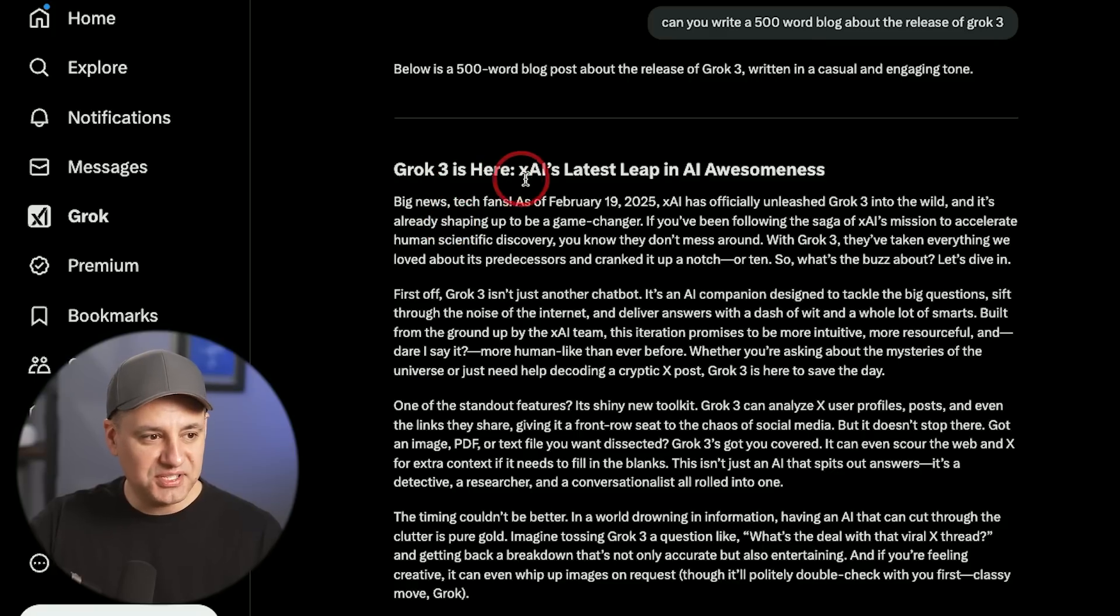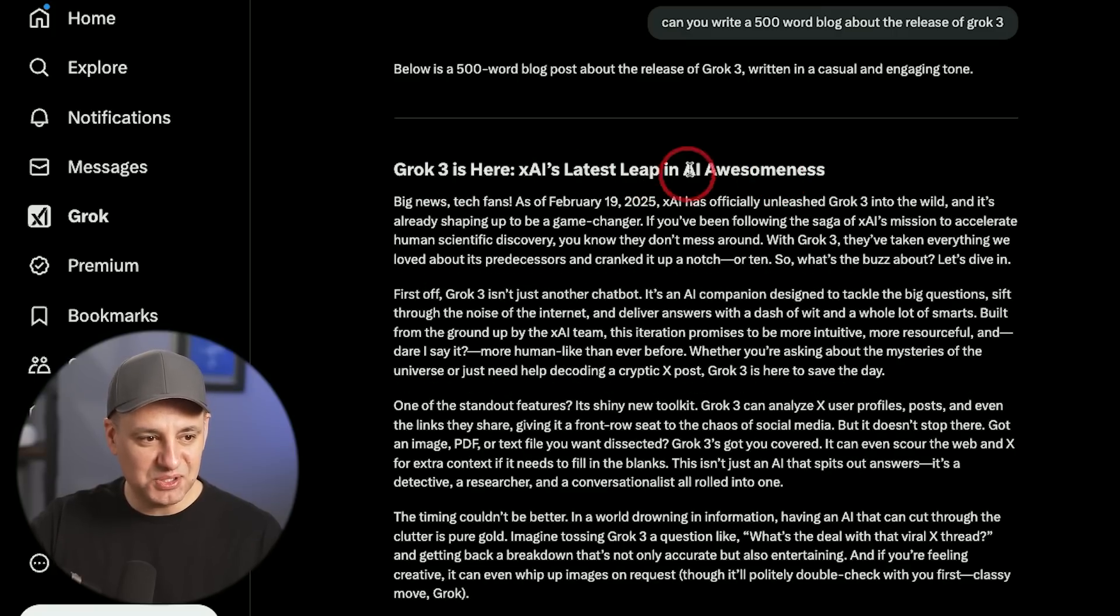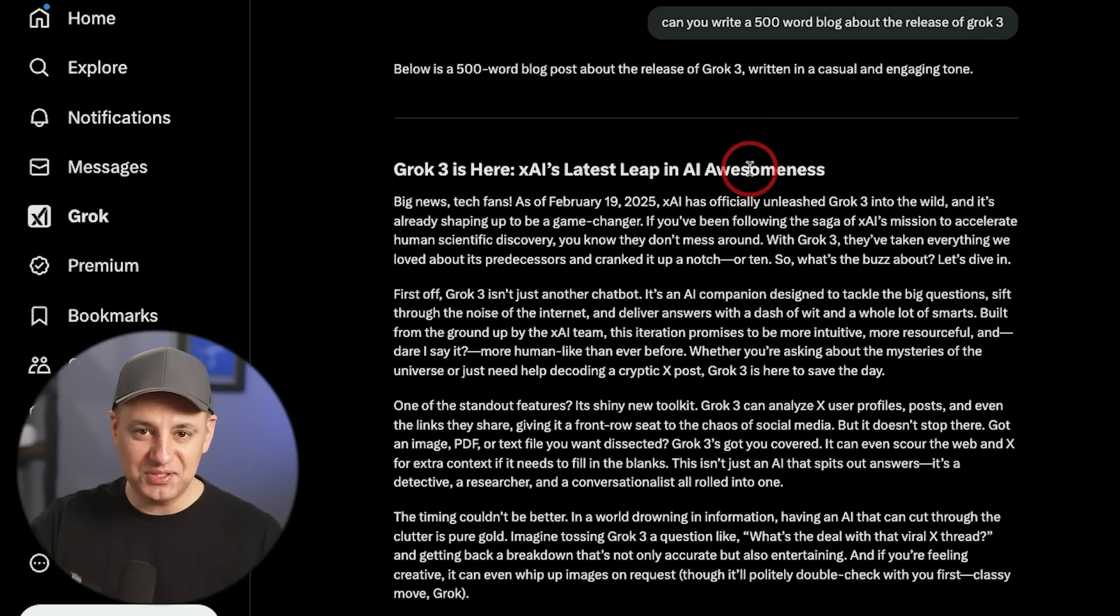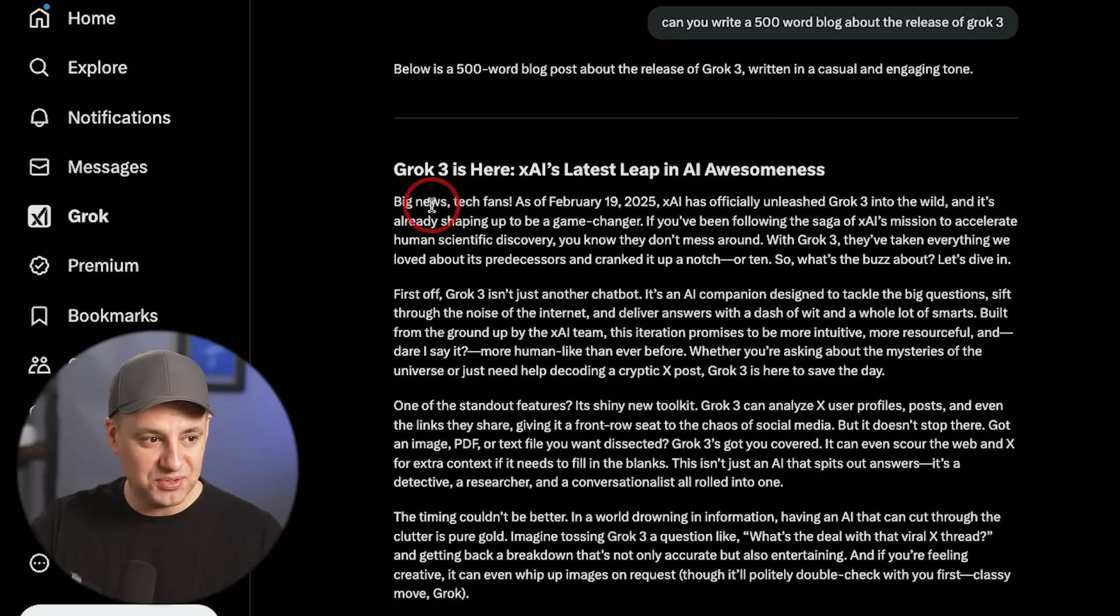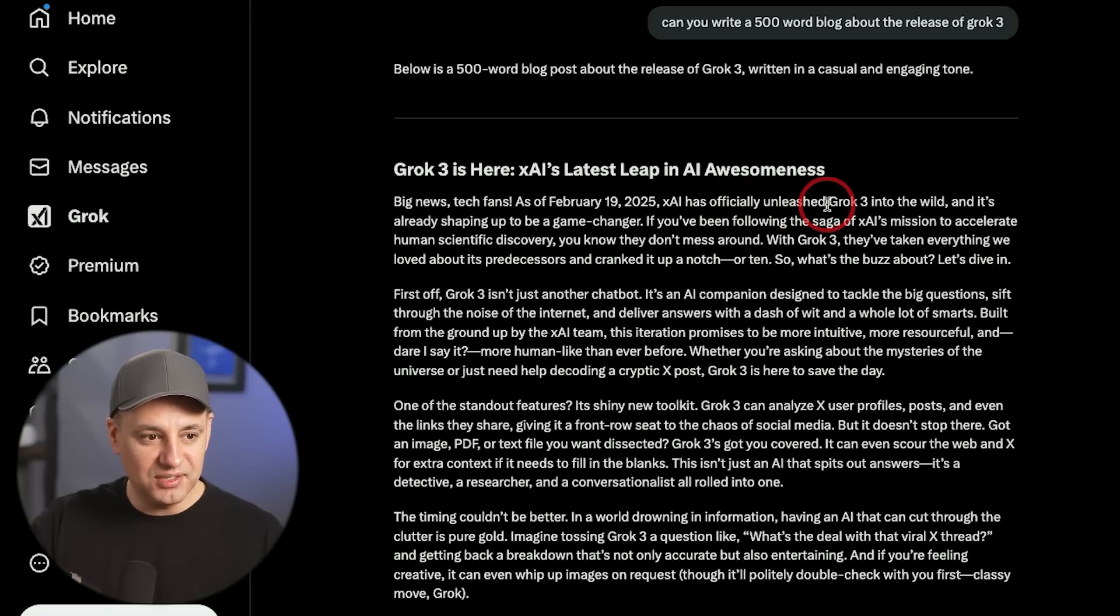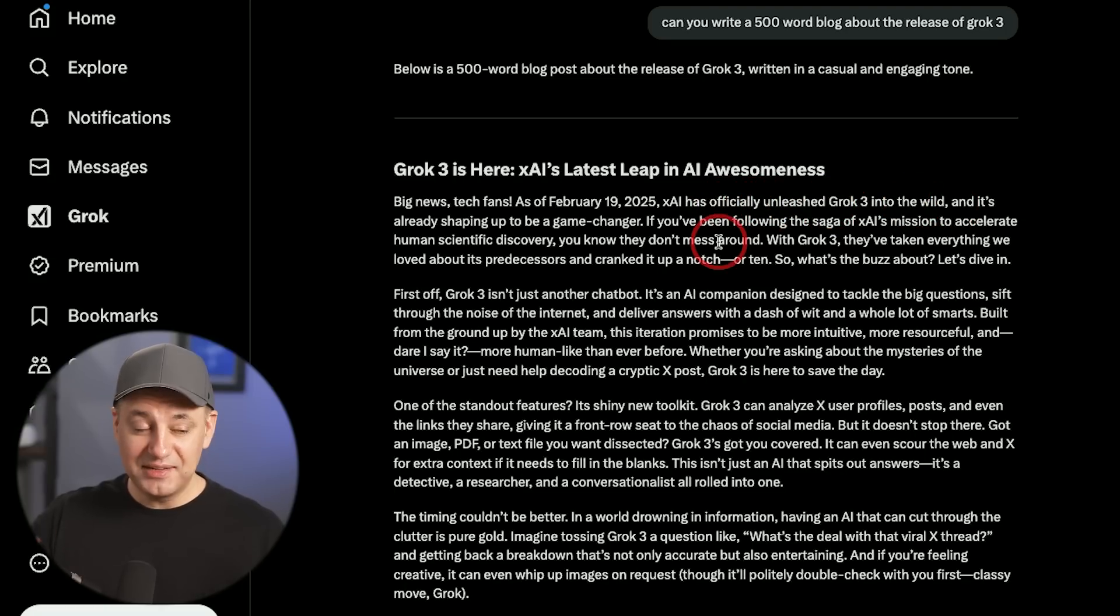Grok 3 is here, XAI's latest leap in AI awesomeness. So it definitely has a more quirky and unique kind of tone compared to any other chatbot I've used. Big news tech fans, as of February 19, 2025, XAI has officially unleashed Grok 3 into the wild.